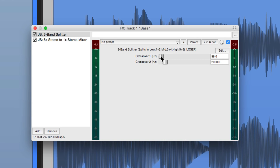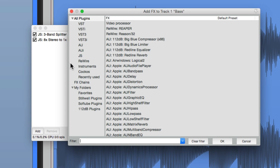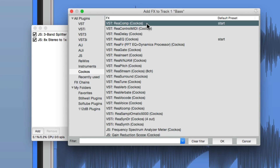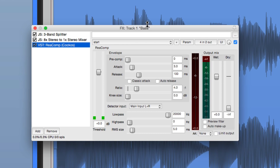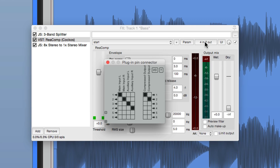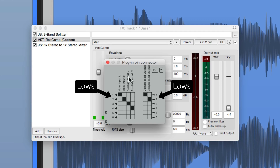So now we can compress just that frequency. Let's add a compressor. The great thing about Reaper is you can use any compressor you want. I'm going to use the built-in one that comes with Reaper — ReComp — because I know you have it. It actually works really well for this technique. But you have to put it in between our splitter and the mixer, and we have to adjust the pins to just control the low end. Make sure the input is 1 and 2, and the output is 1 and 2. So that's just the low end.